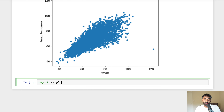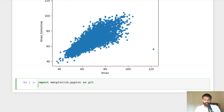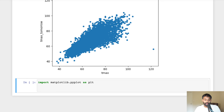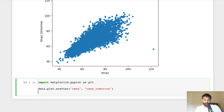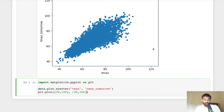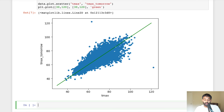As we can see, everything is in a cloud of data points, as is typical in a scatter plot. But it looks like there's a line you could draw in the middle of all this data that would follow the shape. So let's actually draw that line using matplotlib. We'll make the scatter plot again and draw a line on top of it, going from 30-30 to 120-120, so this line has the same T max and T max tomorrow values.